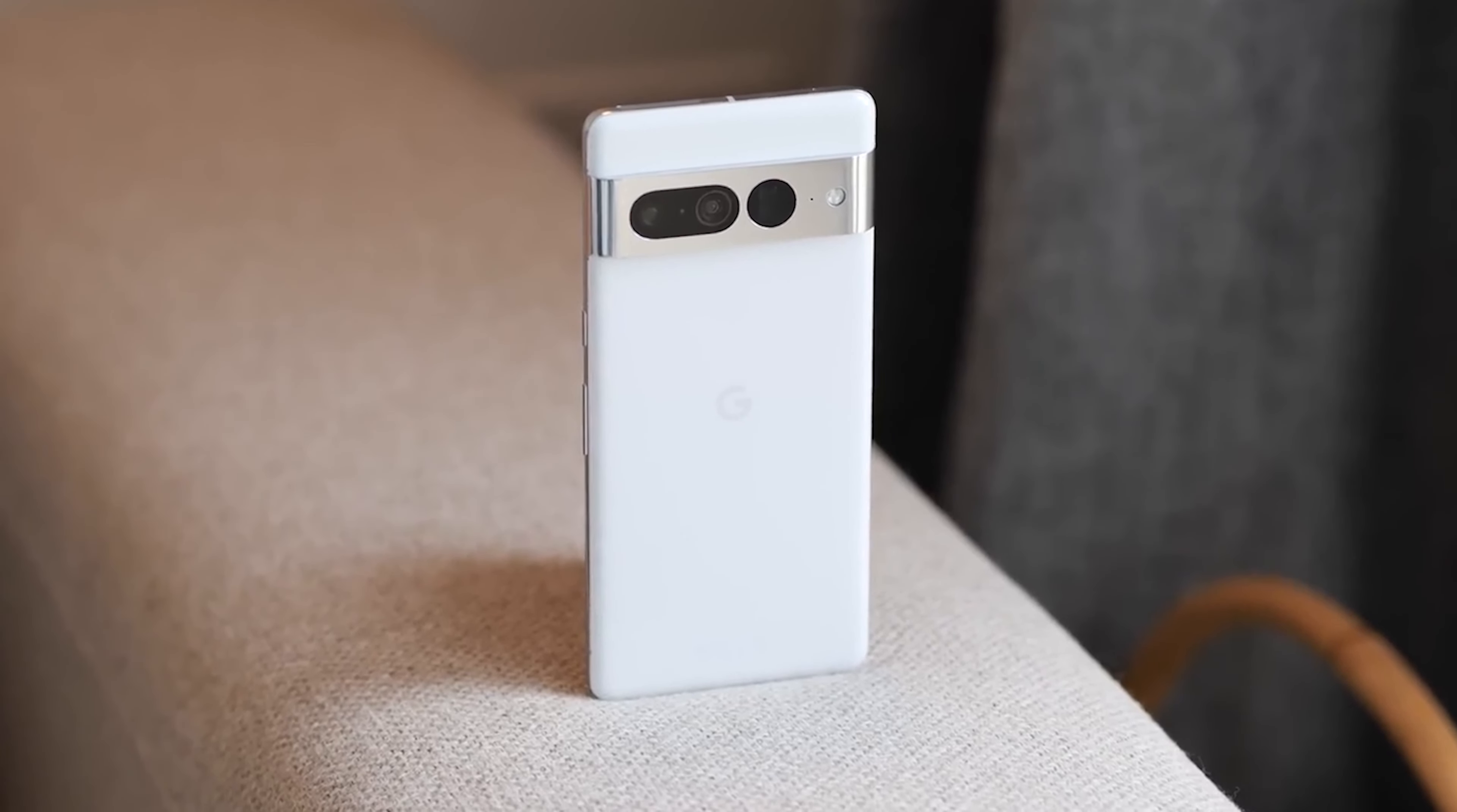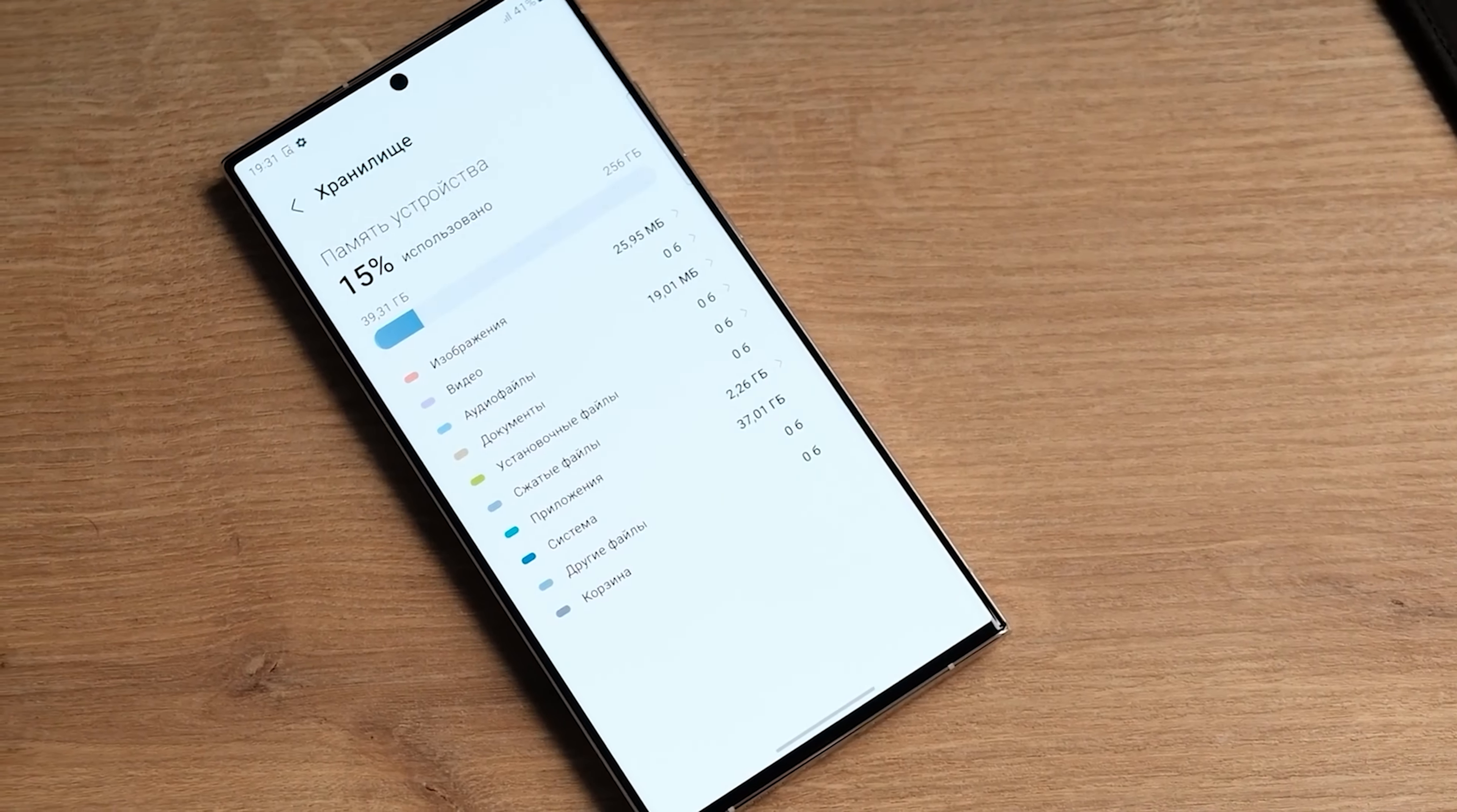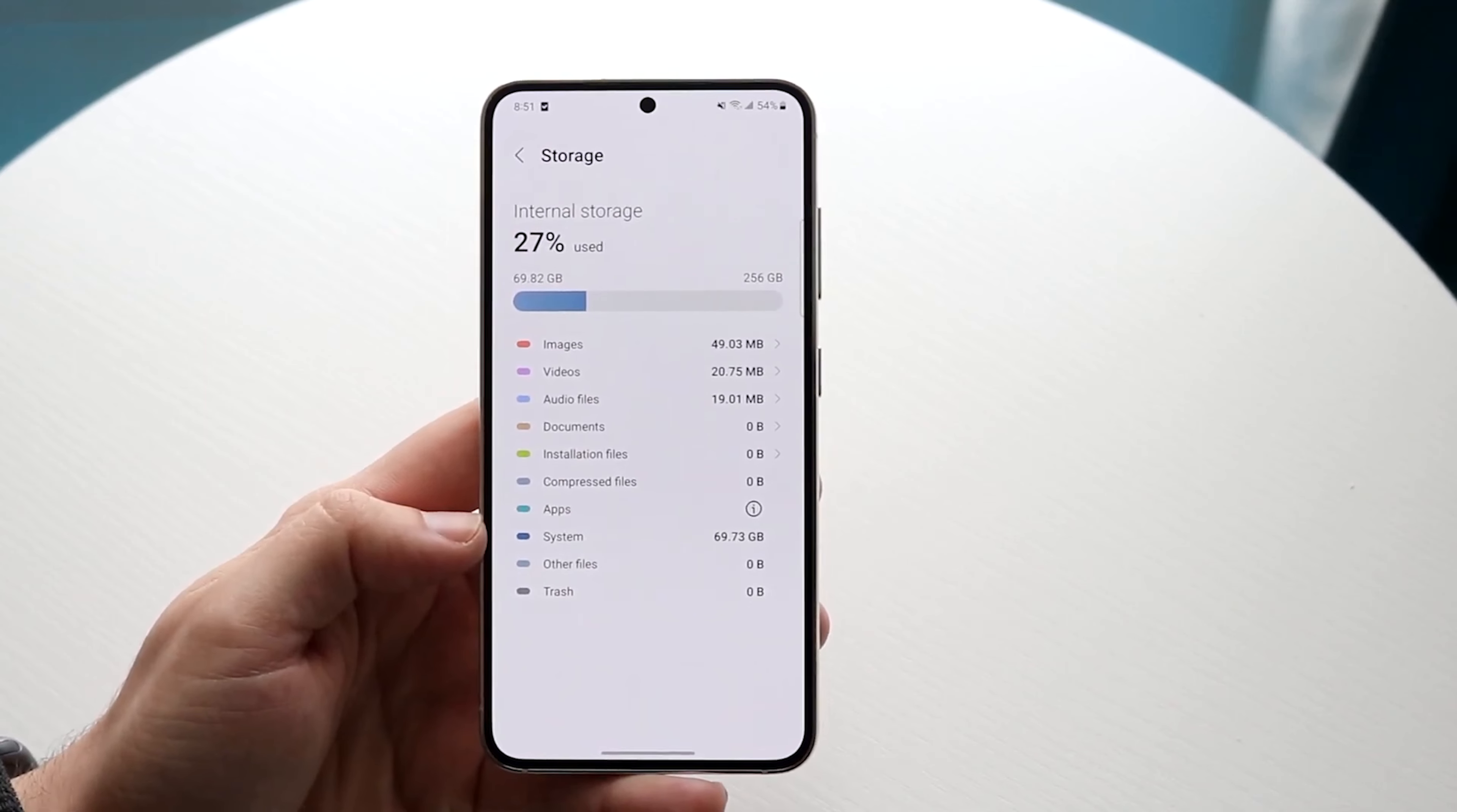For comparison, the Pixel 7 Pro, which people think runs pure Android, has a system partition of around 16 GB. Hopefully, with this change, Galaxy smartphone and tablet users will no longer complain about Samsung devices using too much storage space unnecessarily.